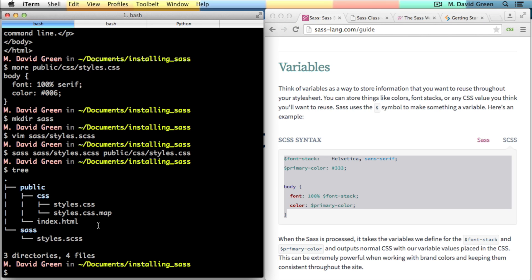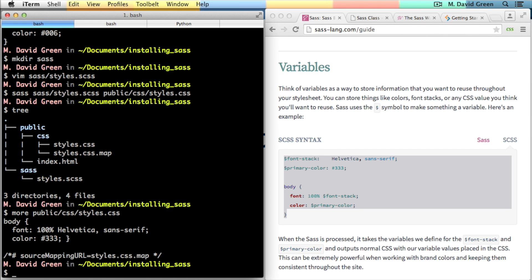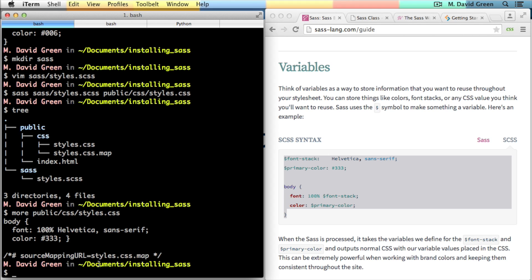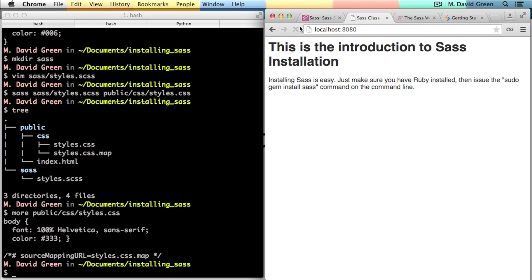So let's take a look at our CSS file that got generated and see what it says. We can see that the CSS file that got generated basically took the values that were in the Sass file and applied them. The font has been set to Helvetica and sans serif and the color has been set to 333, those with variable values that we had in our SCSS file. There's also a reference to that styles.css.map file. And if we go back to our web browser and we reload this page, we'll see that the styles have been applied.